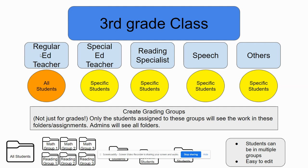Typically you have the regular ed teacher, you have a supporting special ed teacher or teachers, reading specialist, speech teachers, and others. The regular ed teacher is in charge of all the students, and then these support people are in charge of specific people, and the district has asked that everybody works within the same classroom, so we're struggling a little bit with how to set that up.